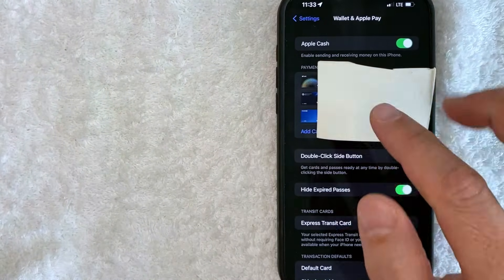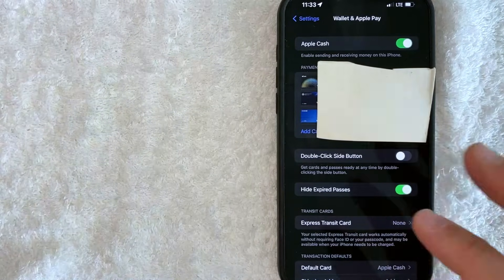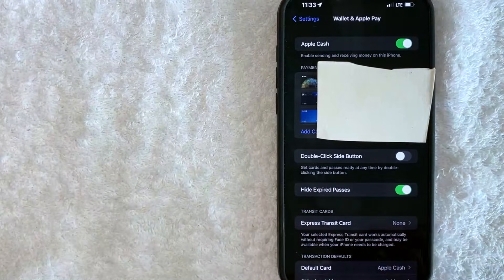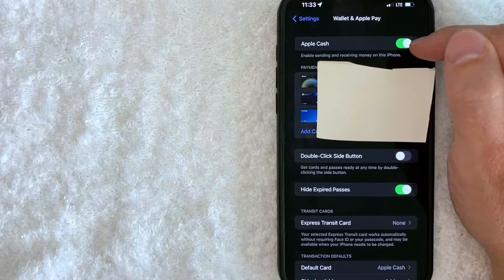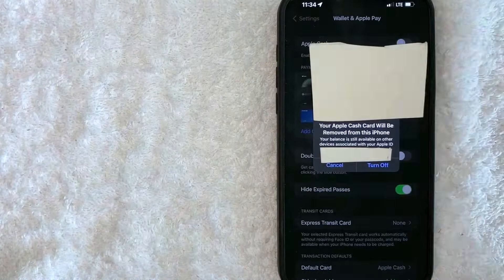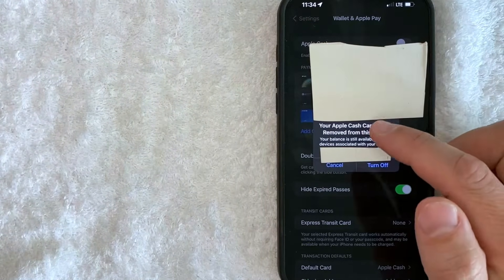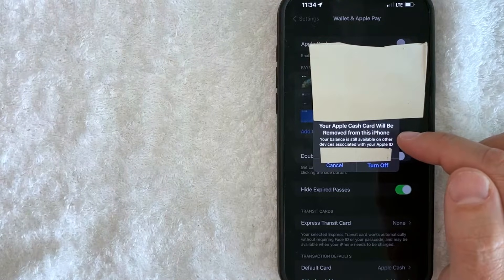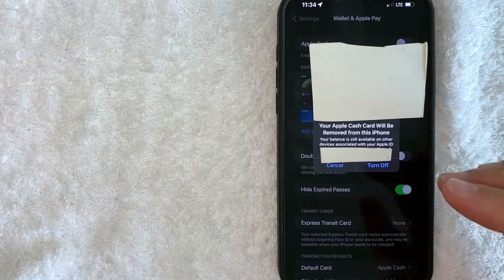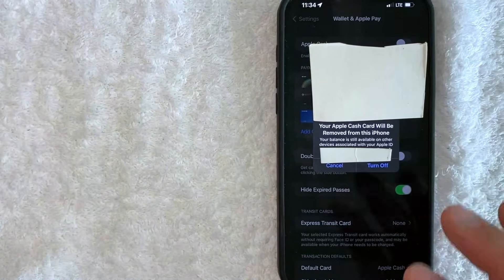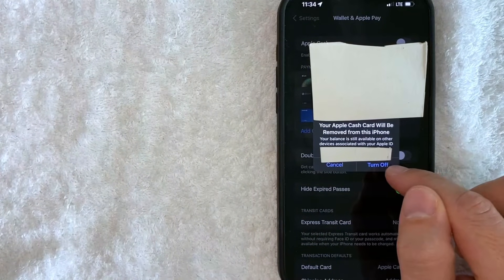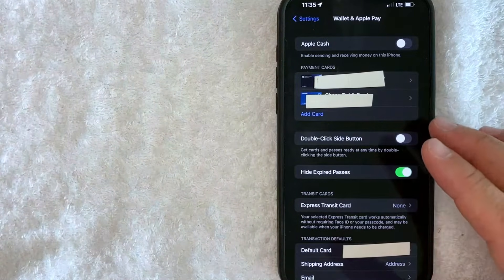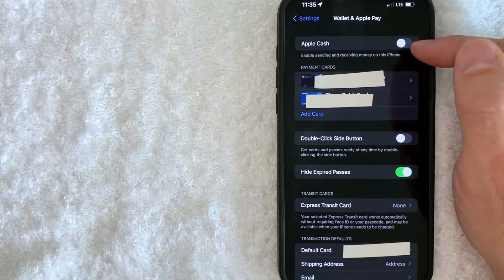Once you click there, it's going to show all the cards that you have in your Apple Pay Cash. However, in order to work around deleting your transaction history in Apple Pay Cash, you want to uncheck this button right here. You can see my Apple Cash button is green — just scroll it over. Once you scroll it over, you're going to see a pop-up: 'Your Apple Cash card will be removed from this iPhone, but your balance is still available on other devices associated with your Apple ID.' Go ahead and click on the blue 'Turn Off' button. Just a quick second later, the page refreshes and my Apple Cash is now turned off.